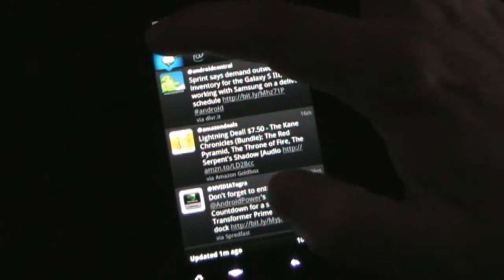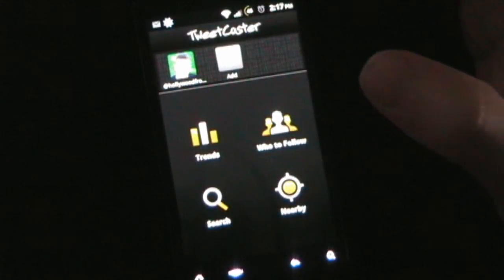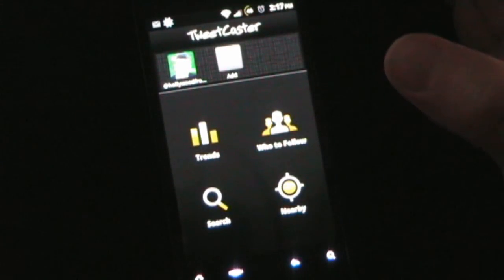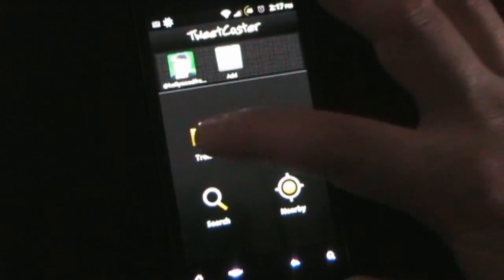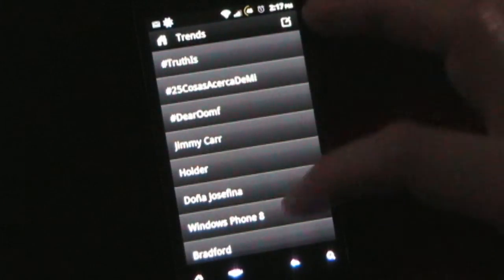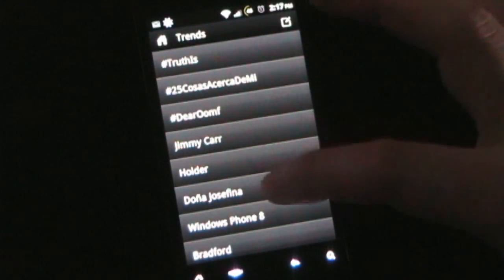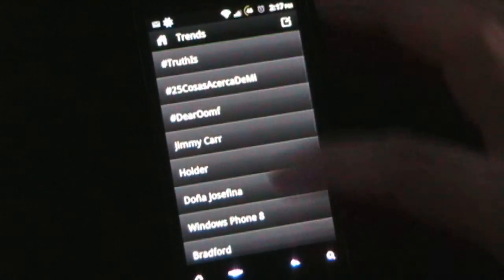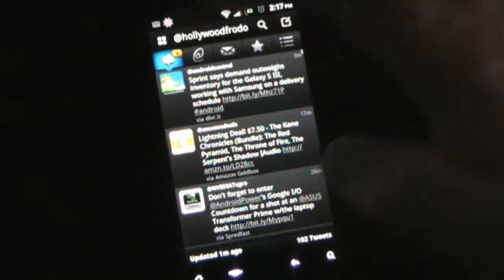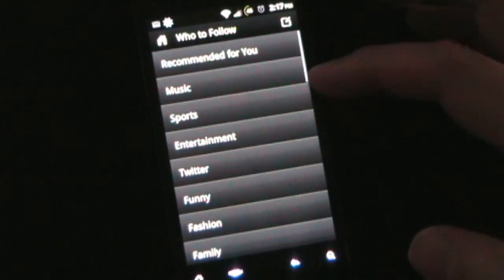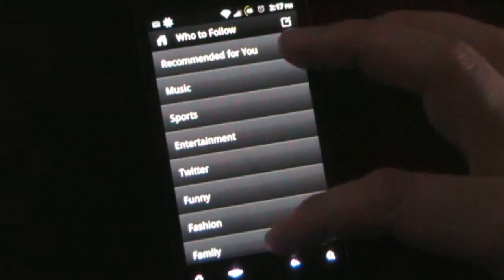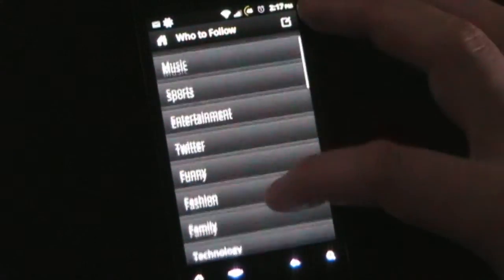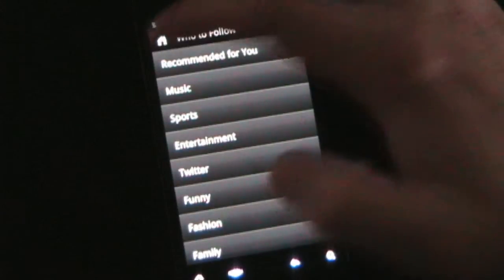Now if you click this little four button, that takes you to basically what I would consider the home screen. And you can see trends, so you can see things that are trending in Twitter. You can see who to follow, it'll recommend, you can click any of these categories, it'll recommend people for you to follow.